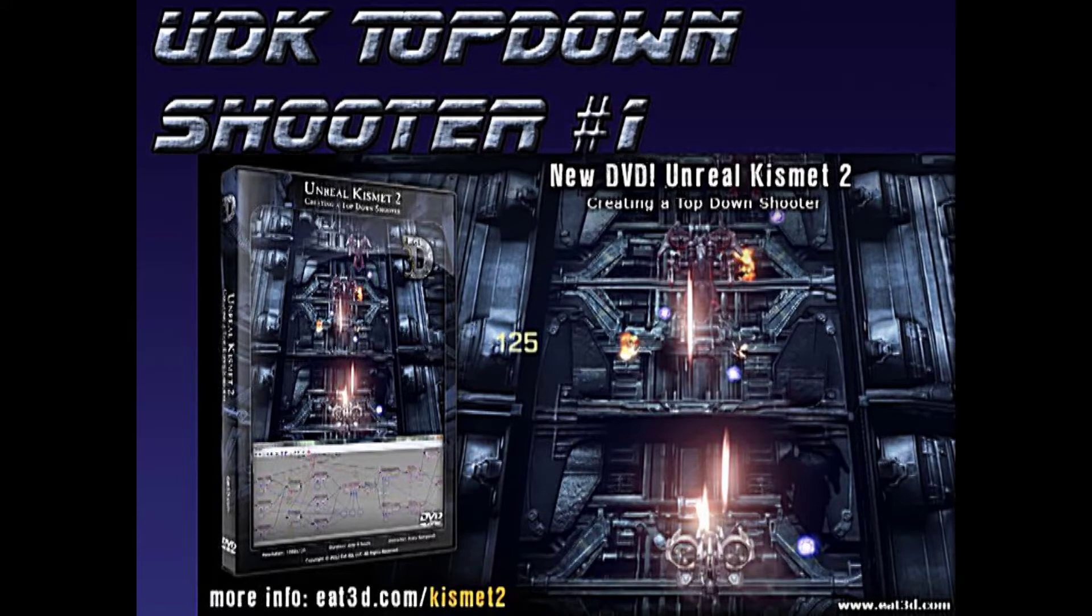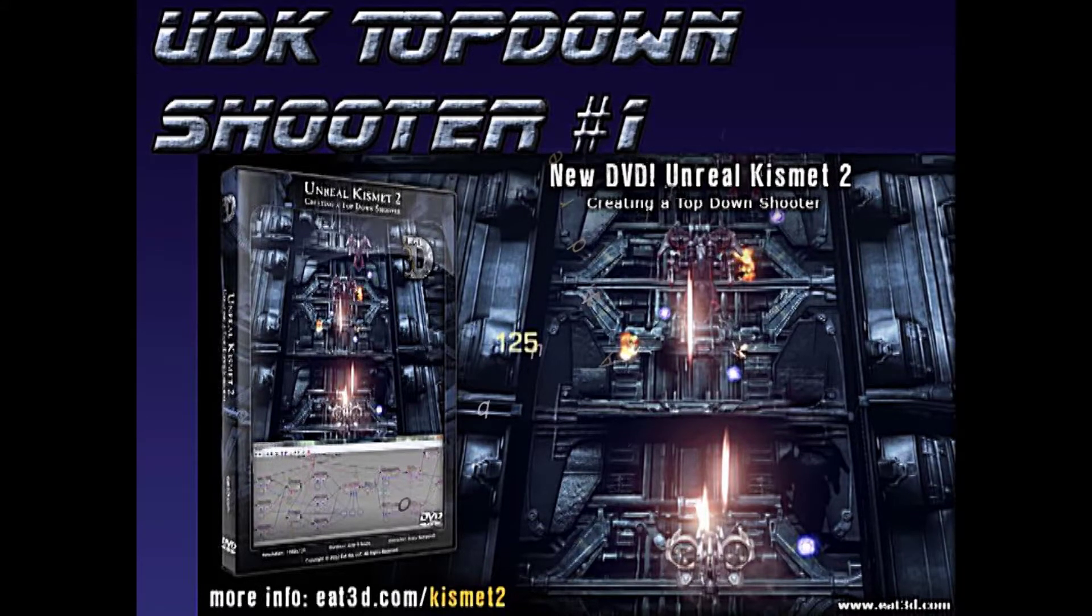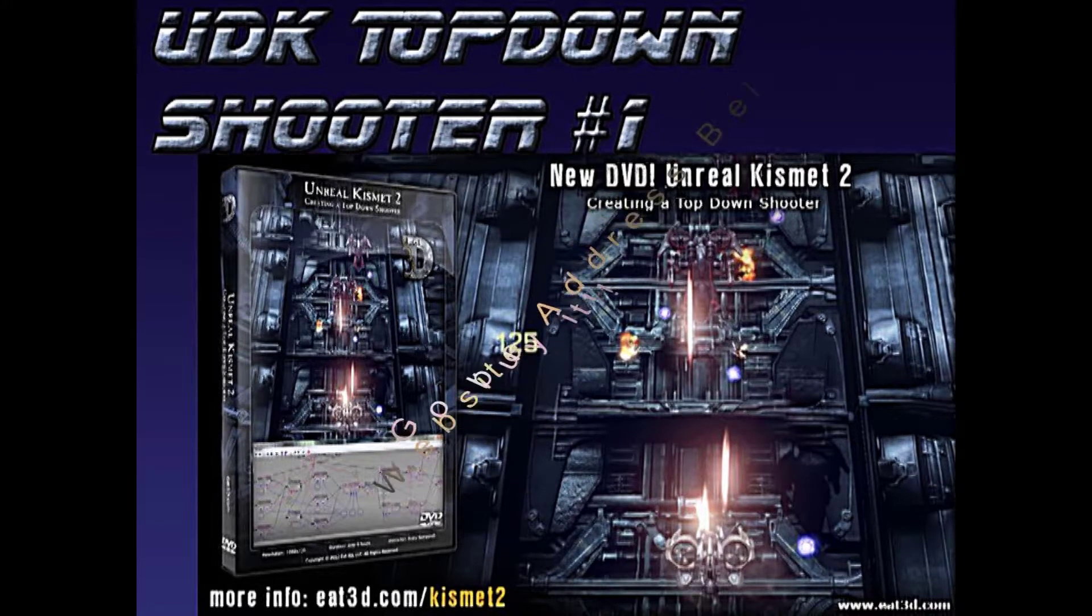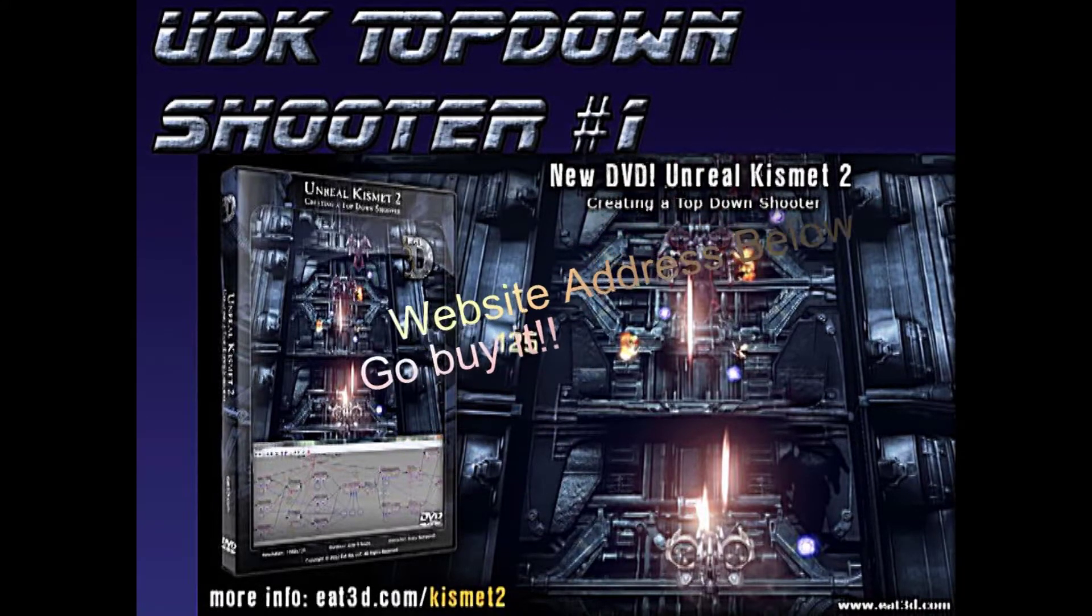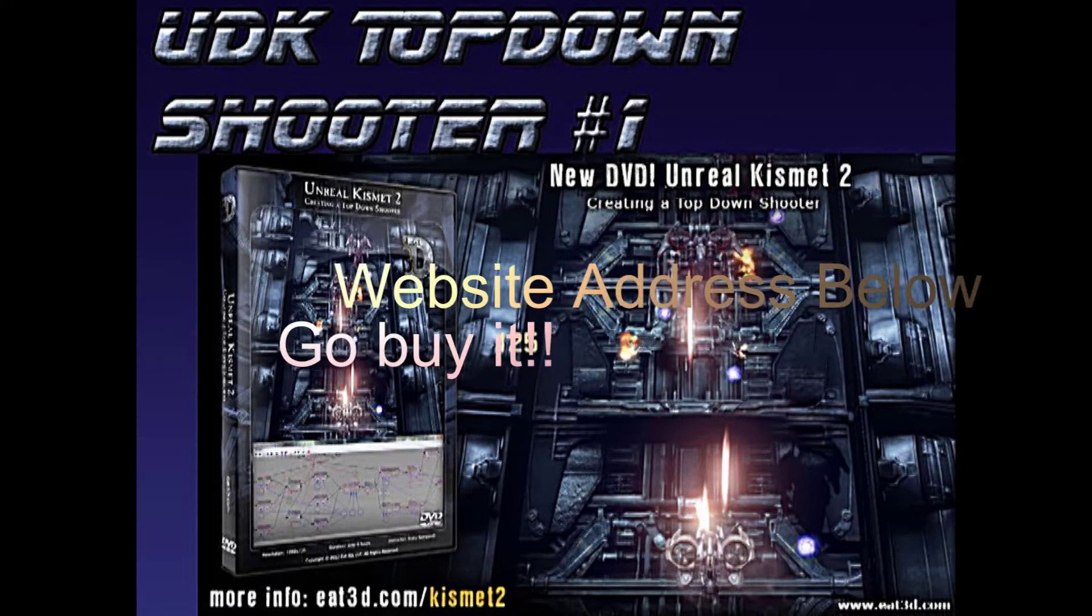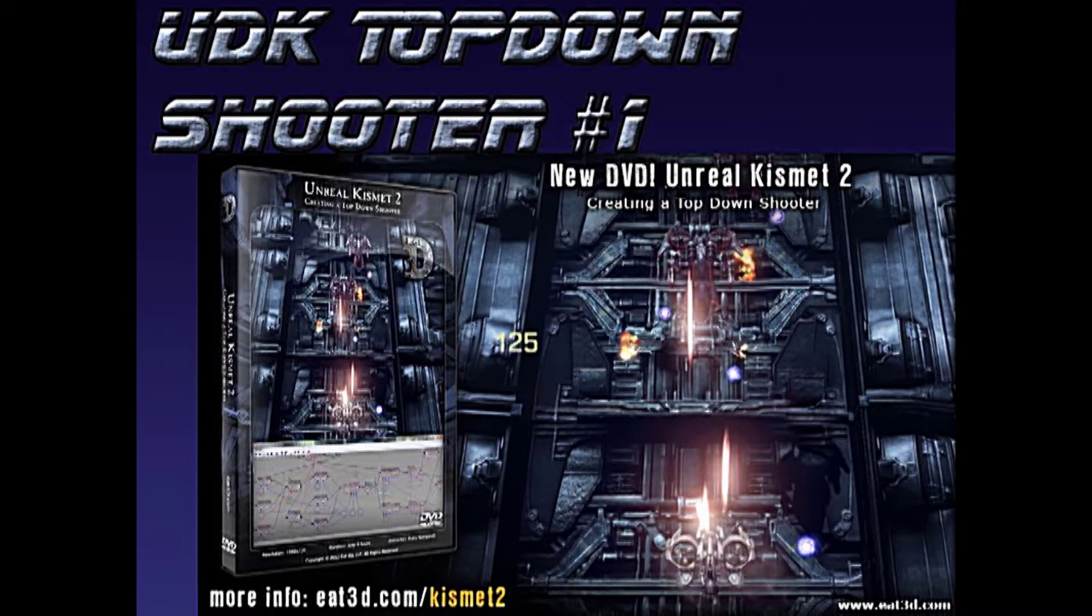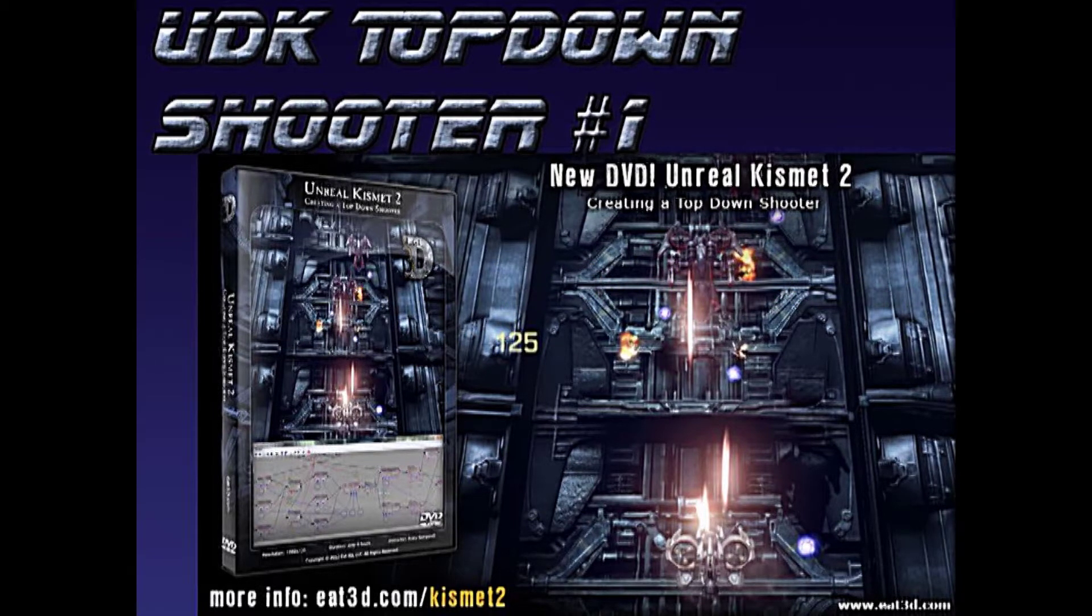Hey guys, this is Polar and I am back doing another video series. This one will be with UDK and we'll be making a top-down shooter, basically following along this DVD put up by E3D.